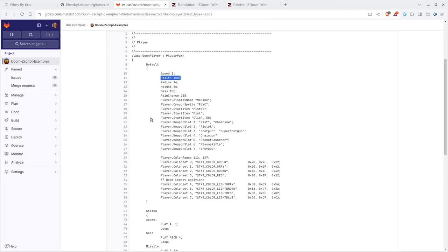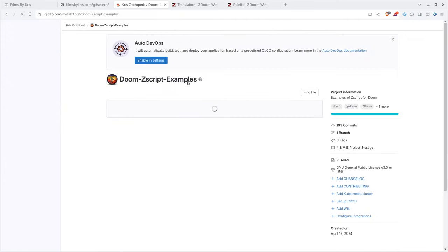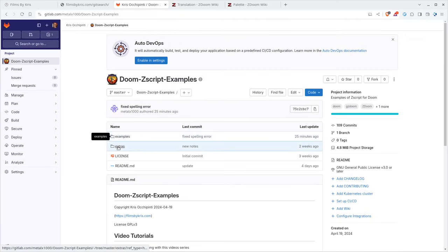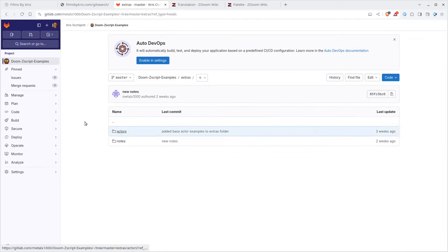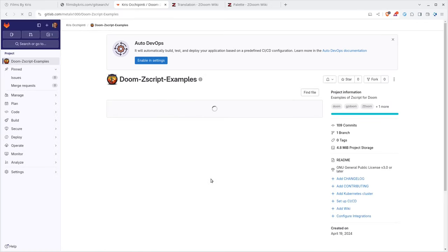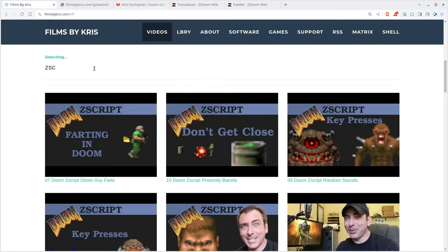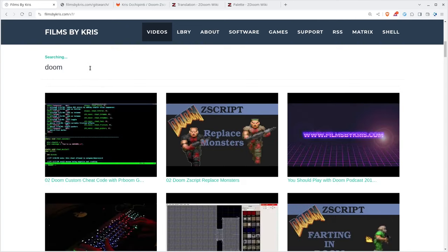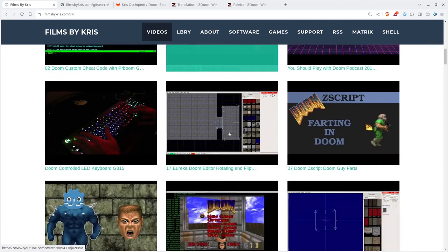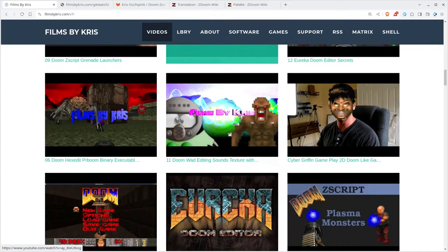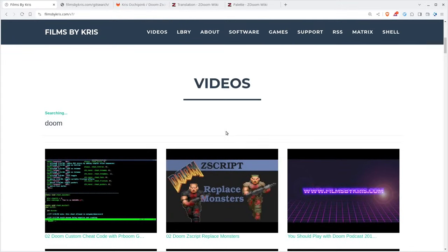But that's it for this tutorial. Again, link in the description to my project with all the example code, the example code that we just created, as well as the extras for all the actors so you can look at that. And I hope you found this useful. Please visit FilmedByChris.com. That's Chris with the K. There's a link in the description there. You can search through all my videos. I have plenty up, lots of Doom-related videos over the years. And I hope that you have a great day.